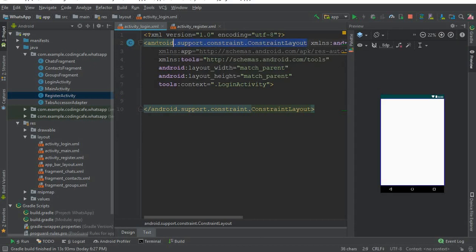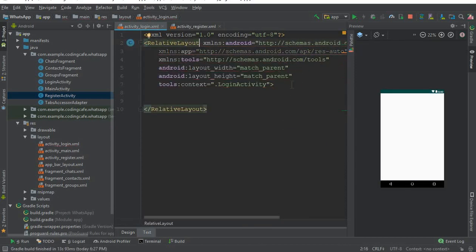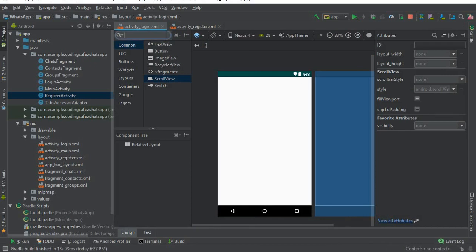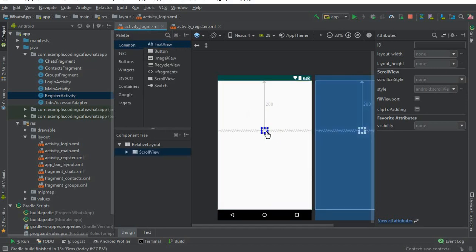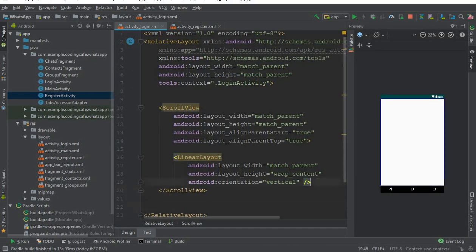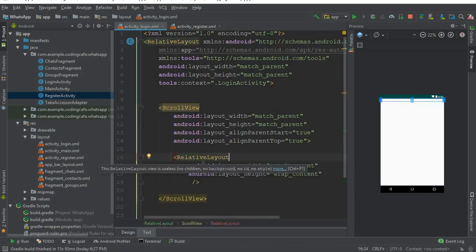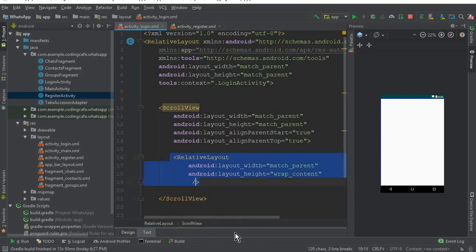First of all, we will work on the activity_login.xml file. Change this to a RelativeLayout, then after that we need a ScrollView — you can search 'SCROLL' and drag and drop it here. Inside this ScrollView, make sure to remove the Android orientation attribute and change the LinearLayout to a RelativeLayout, or edit it manually.